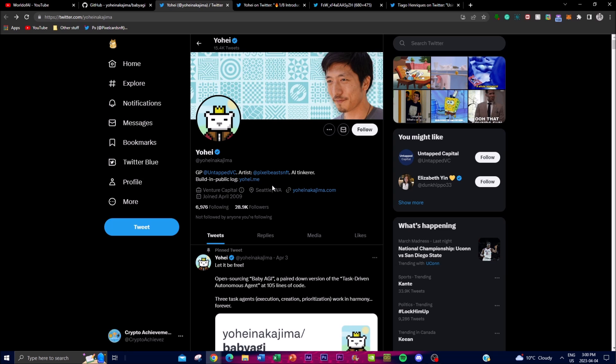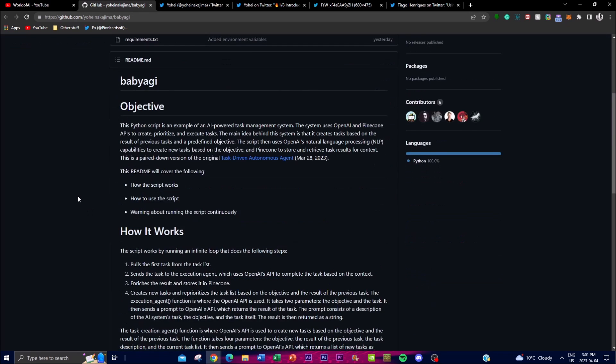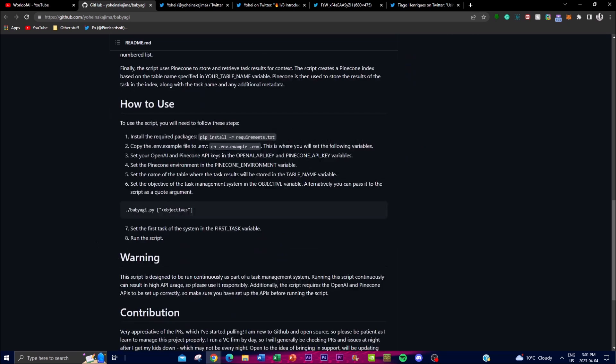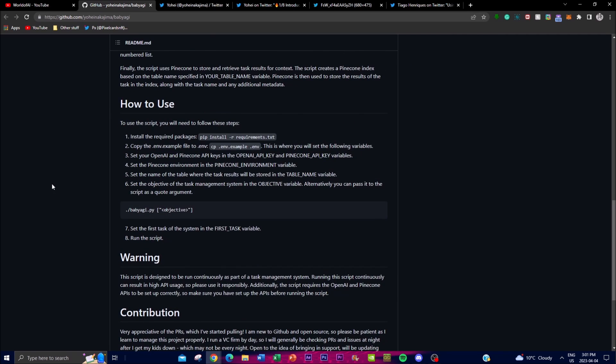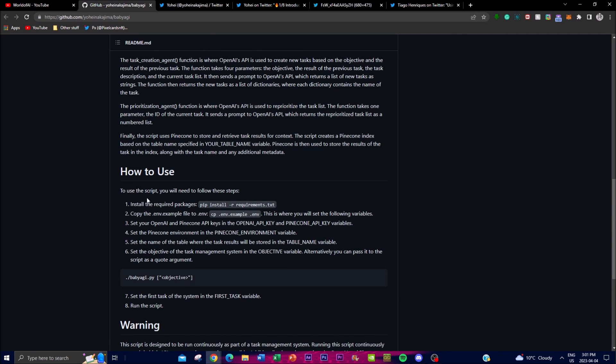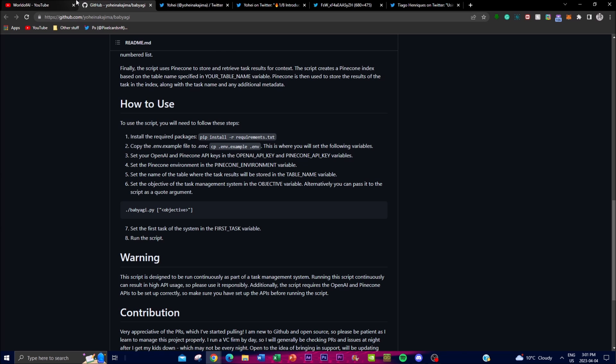In summary, Baby AGI is a powerful AI system that could autonomously manage a lot of tasks by using OpenAI's NLP capabilities and Pinecone storage capabilities. It is very easy to use but I highly recommend that you also check out some of the warnings before getting into it and have a safe use of it. I hope you enjoyed today's video guys.